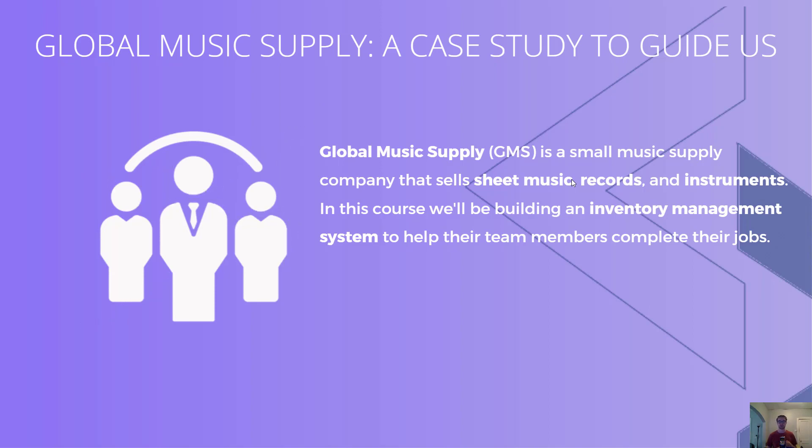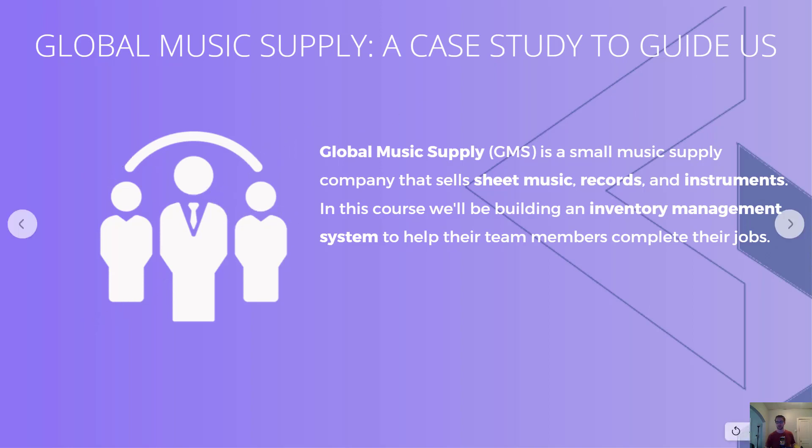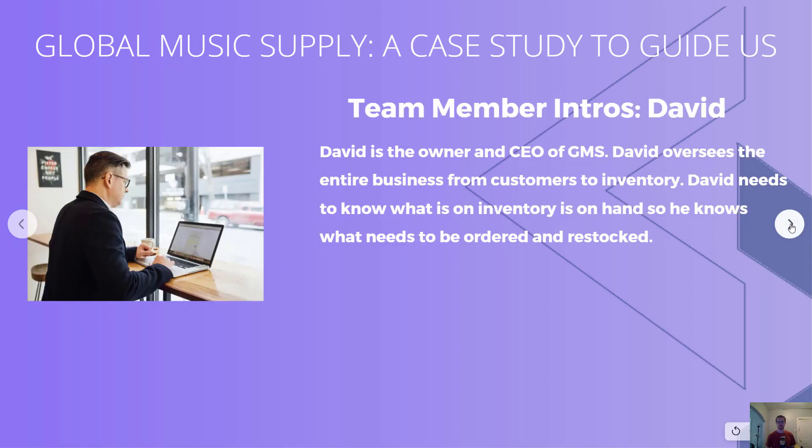Let's get familiar with the different team members so we can see what needs they have. Our first team member is David, the owner and CEO. He oversees the entire business from customers to inventory. He needs to know what is on hand so he knows what needs to be ordered and restocked.